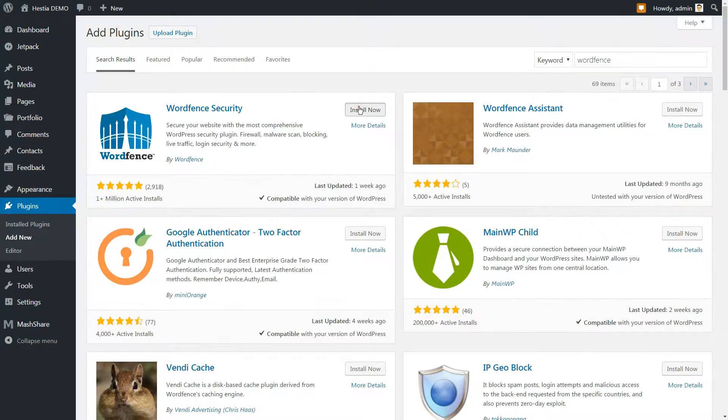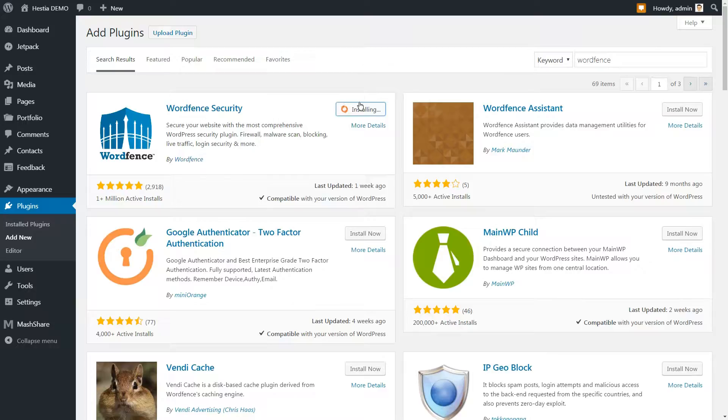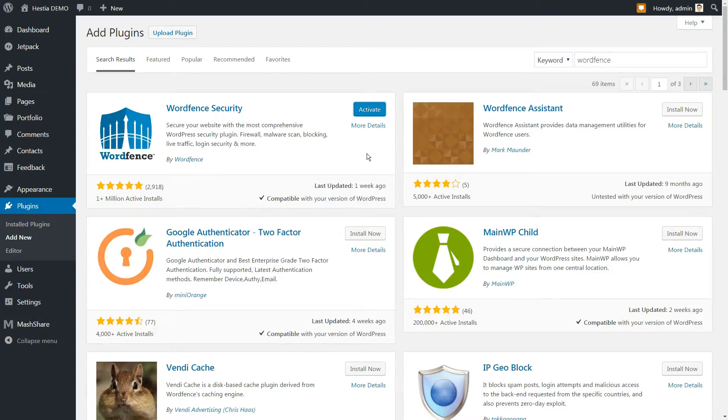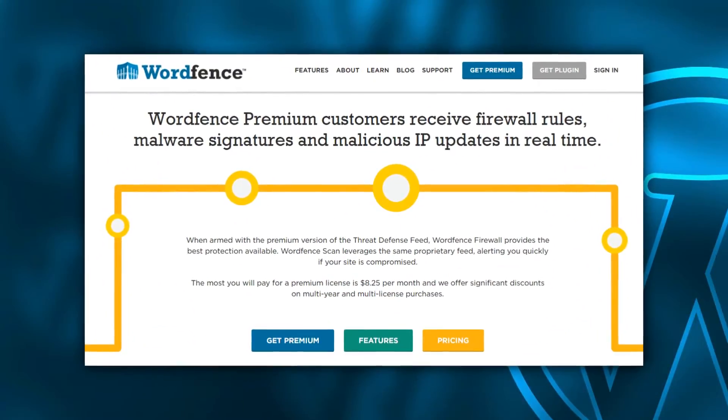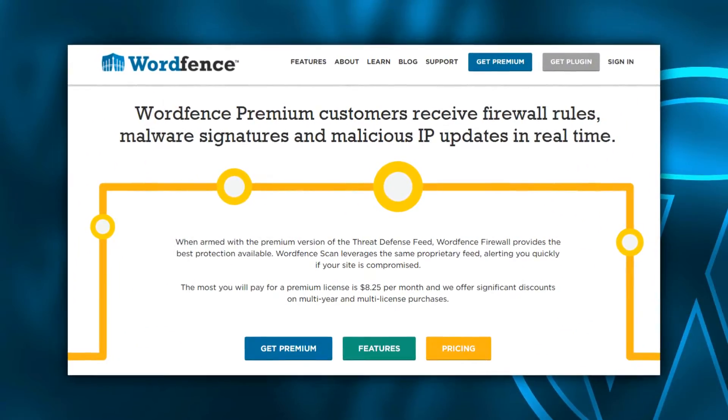WordFence is one of the most full-featured WordPress security plugins available. It enables users to micromanage their site's security from top to bottom and even automate it in the case of premium users.